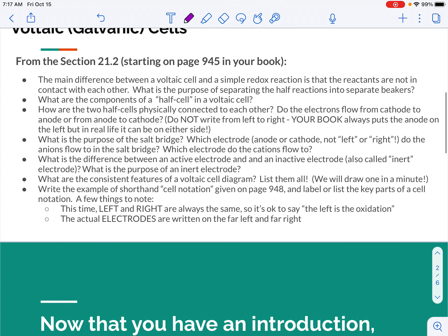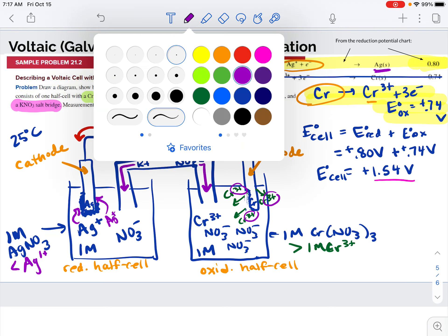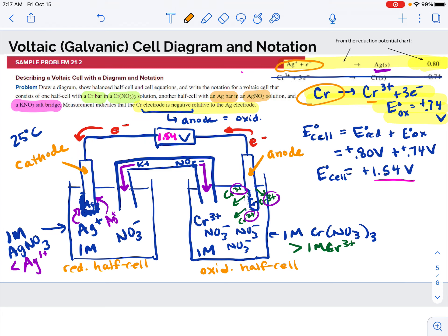Let me make sure I've covered everything in your learning targets: the components of the cell, how they're connected and the direction of electrons, the purpose of the salt bridge and which way cations and anions flow, the difference between an active and inactive or inert electrode, and we've drawn the diagram. Now let's write the reactions for the half cells. In the oxidation half cell, we're taking chromium and converting it to chromium three plus and three electrons. In the reduction half cell, we're taking silver ions, adding an electron, and converting it to solid silver.